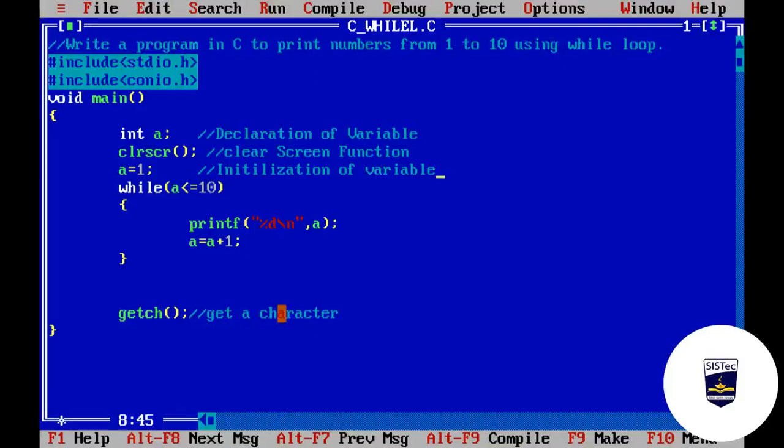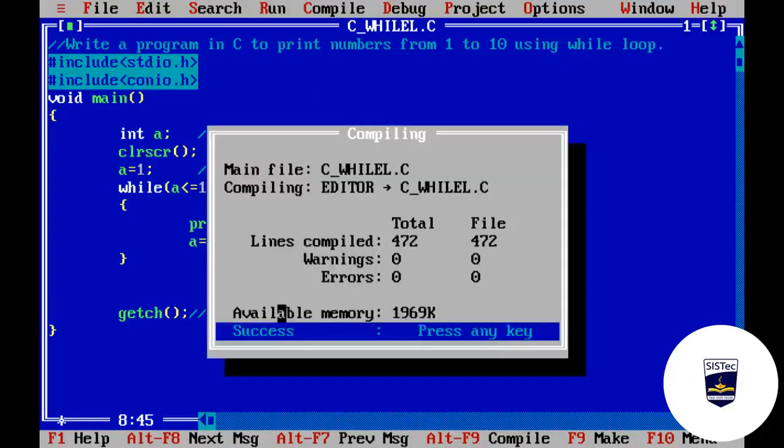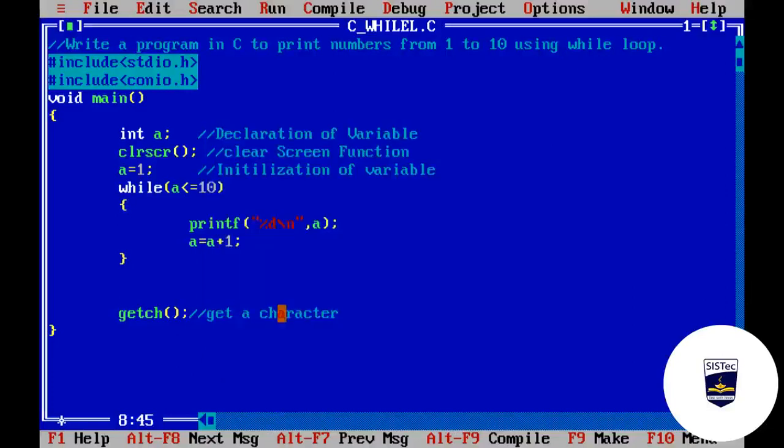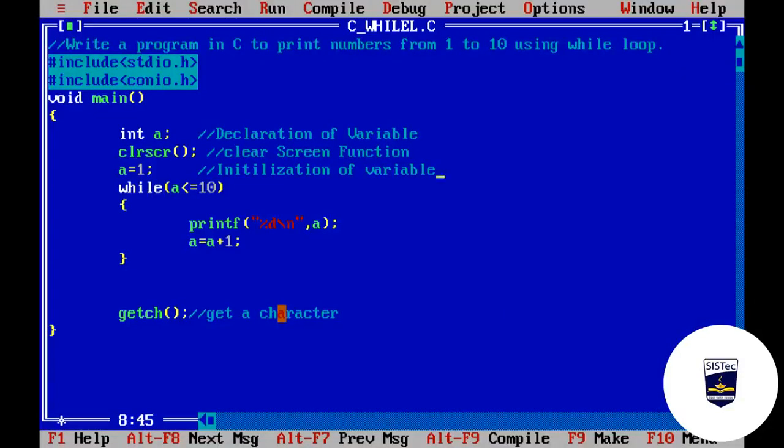Let's compile this program and run it. हमारा final output: 1 से लेके 10 तक के सारे numbers print हो गए हैं। उसके बाद getche() function पर cursor रुका हुआ है — क्योंकि वो 'get a character' function है, जैसे ही keyboard से कोई character press करेंगे, program end हो जाएगा और हम C++ editor पर वापिस आ जाएंगे। So this is our program.